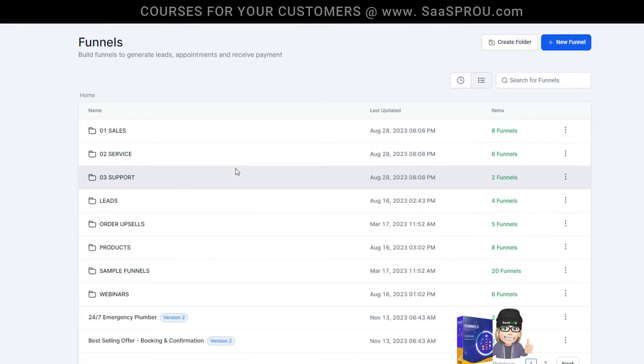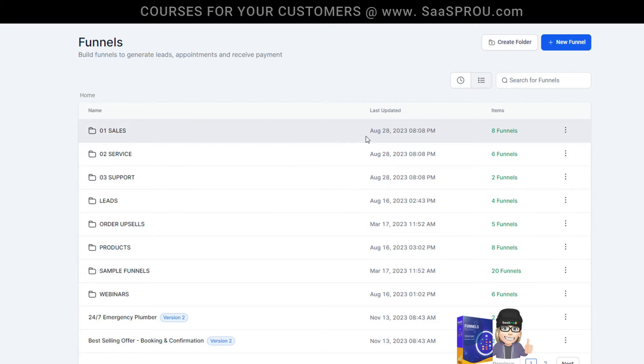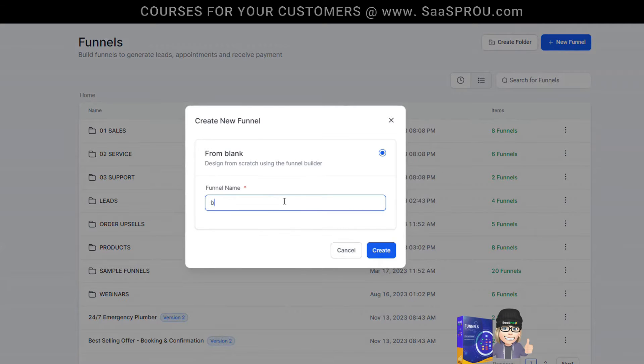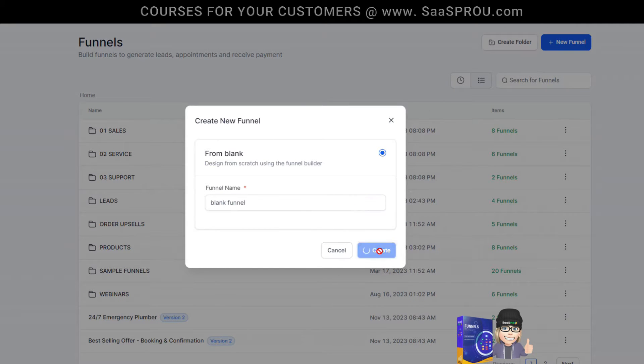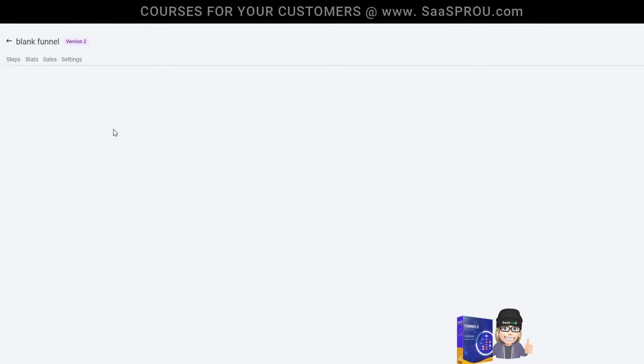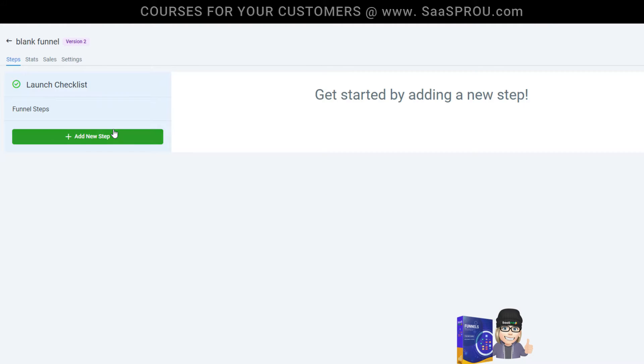And the first thing that we need to do is create a funnel. Now we can clone and copy website pages into funnel pages and I'm going to show you how. We're going to select new funnel and you're going to see from blank funnel. So we'll call this blank funnel, create the blank funnel, and you'll see the blank funnel right here.